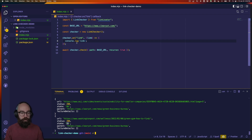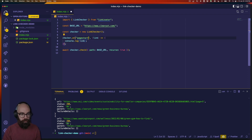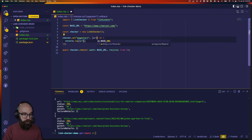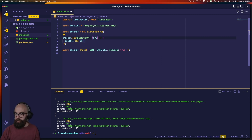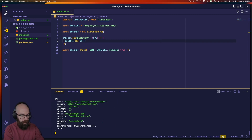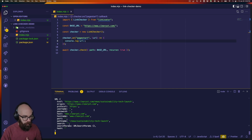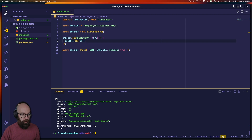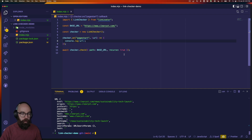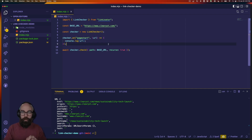Now let's explore the other event, which is called pageStart. This is going to give us a URL object — we've got the full href, origin, all sorts of URL parts. Basically every time we start checking a page, we're going to get this object and be able to run a callback function on the pageStart event. Now we know how to hook into the process, and we can start to think about how we want to display the output.